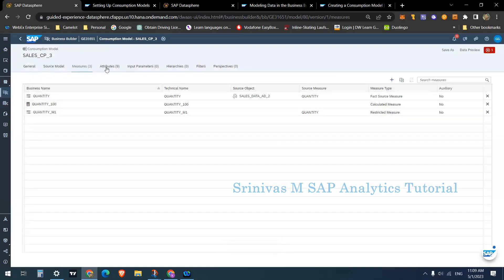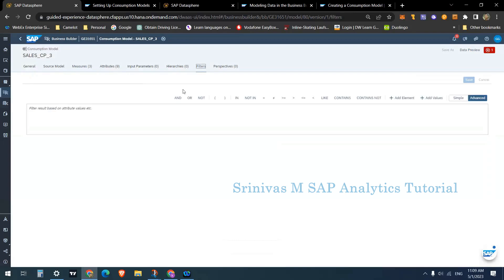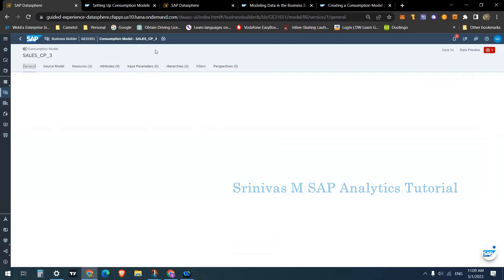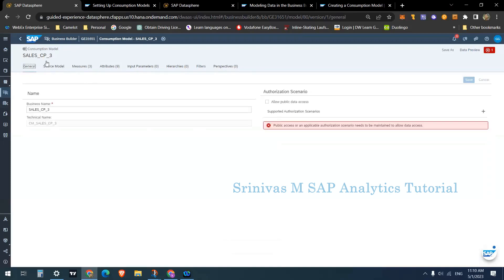We're done with measures, attributes, input parameters, and hierarchies. Filters we will cover in a coming section. Since this is a consumption model, if you want to apply filters so that only required data is fetched from the source tables rather than all data, we will discuss those three things — filters, input parameters, and hierarchies — at a later point.